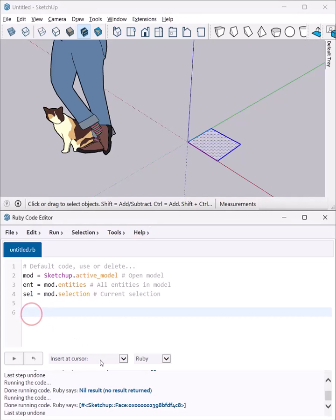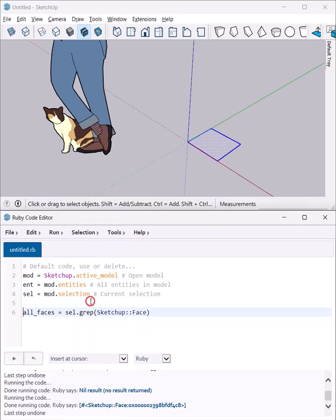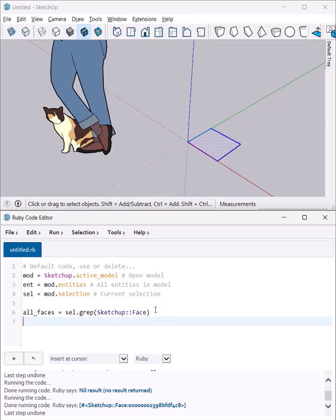So now we're going to need to add a little bit of code right here. All faces in selection, which basically takes all the faces in my selection. If there had been more, I would work with all of them. Now I've got to do something with that object or that collection of faces.